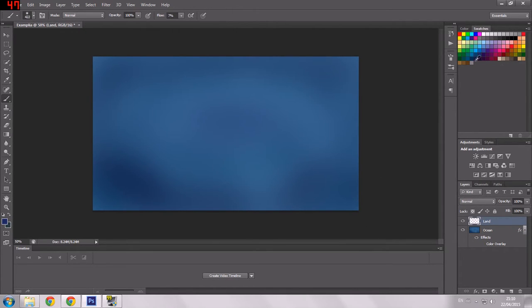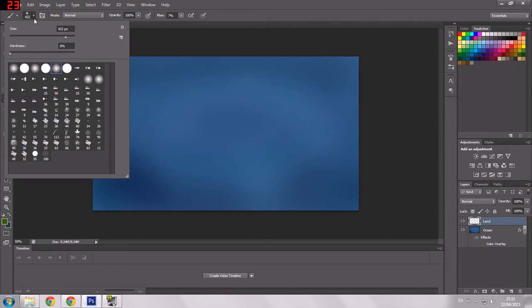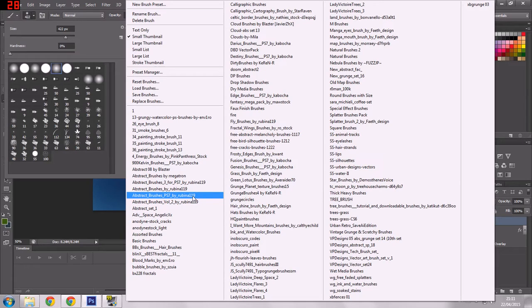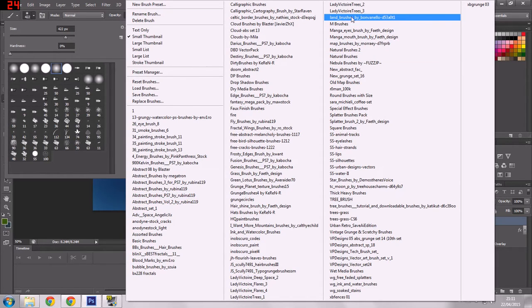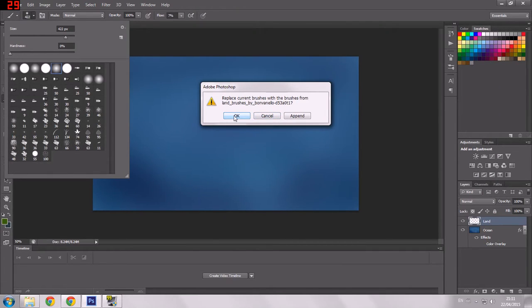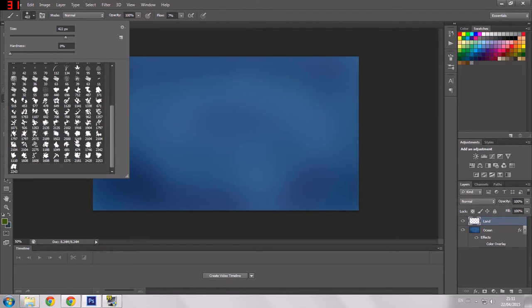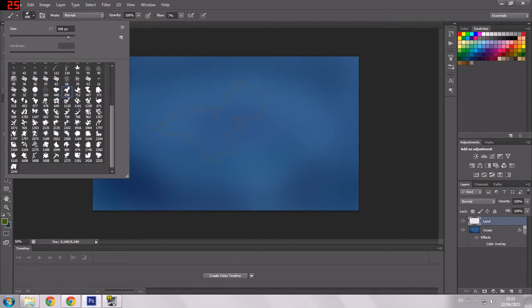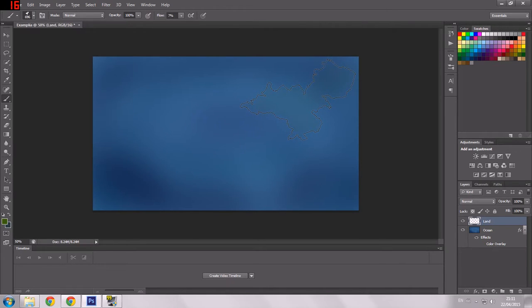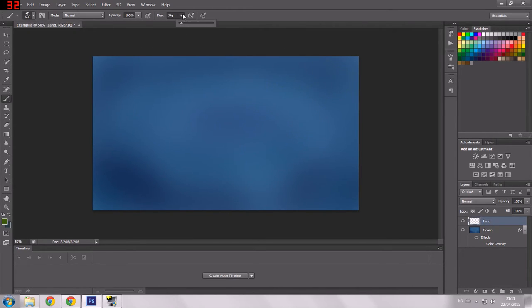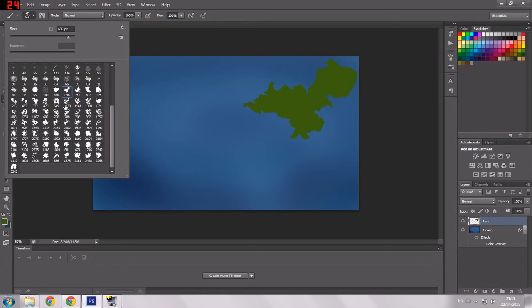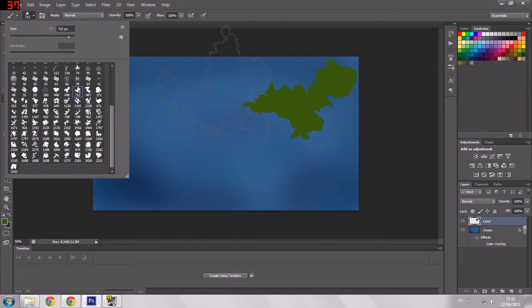I'm going to change the colour to dark green and select some brushes. I'm going to click this tool here. In here I have all my brushes. The one I'll be using right now is called Land Brushes by Bon Vanello. I got them online. We're going to say append. What these are, are continents. Very, very useful. It's got a ready-made sort of continent. If I have a look here, bang. Just like that.